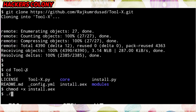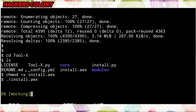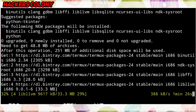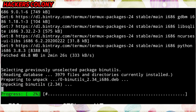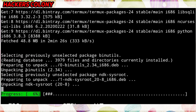Now type './install.sh', then hit Enter and wait until it's done. It will take some time, so you have to be patient.